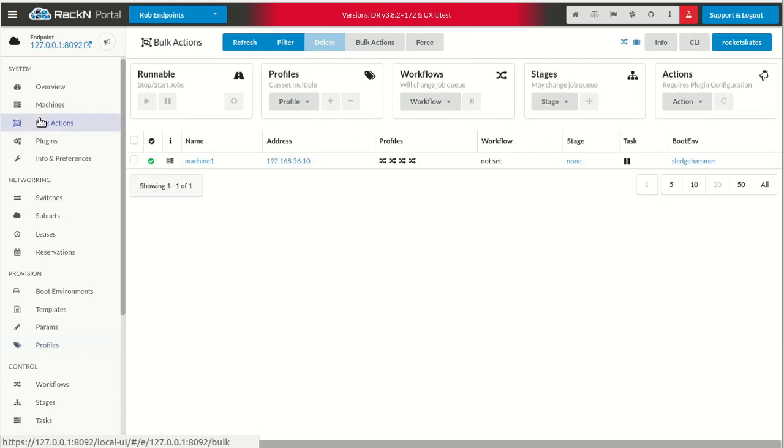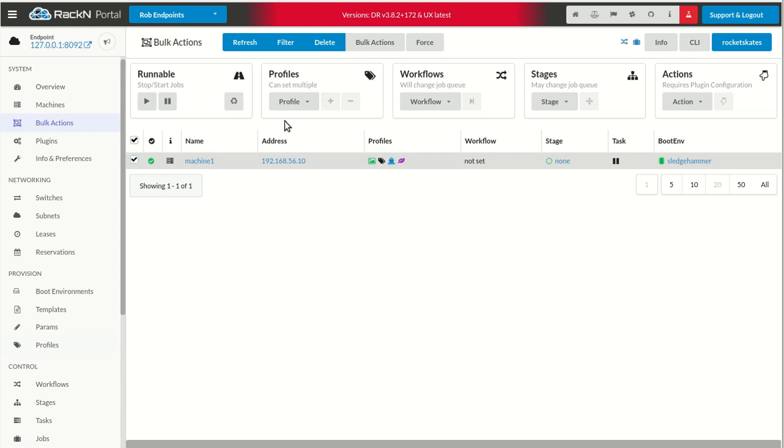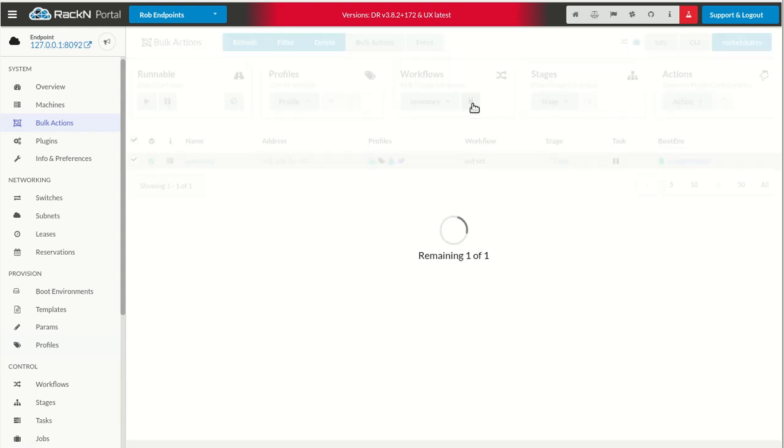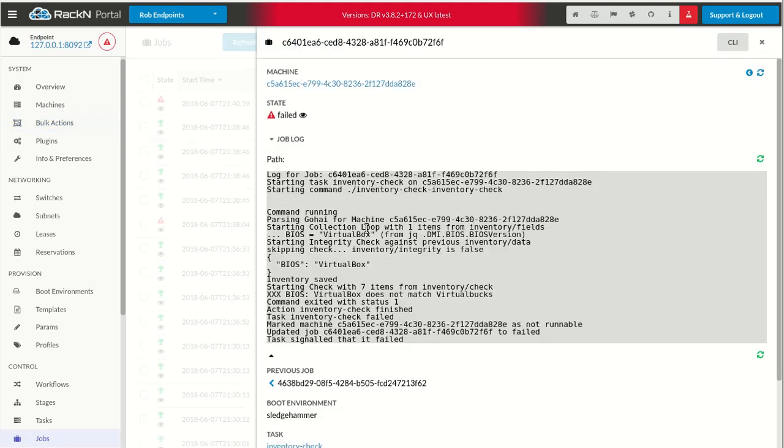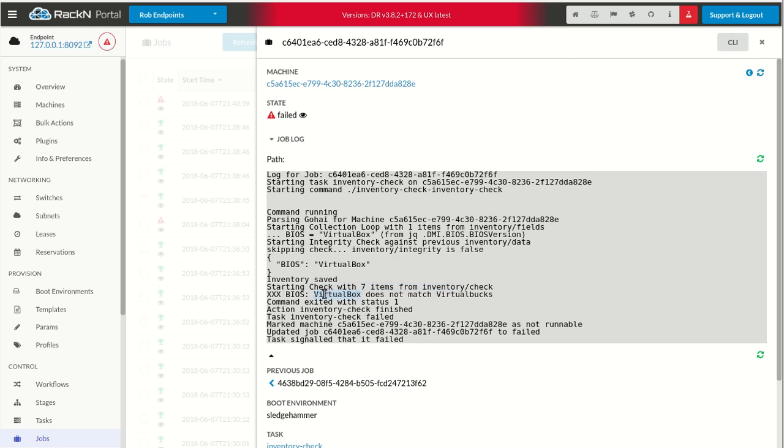Now if I go back over into the system, I come in and I choose my inventory workflow. I run it. Now, once again, it fails. Inventory check comes in and it says, let's see, inventory check is false. BIOS virtual box is what we're looking at. And it's saying we're starting a check of seven items, but BIOS did not pass. Virtual box does not match virtual box. In this case, we have a machine where the expected values of the inventory didn't match. And so we stopped the workflow. Very important thing. This allows you to say, I don't want you to continue if the systems don't match what they're supposed to be.